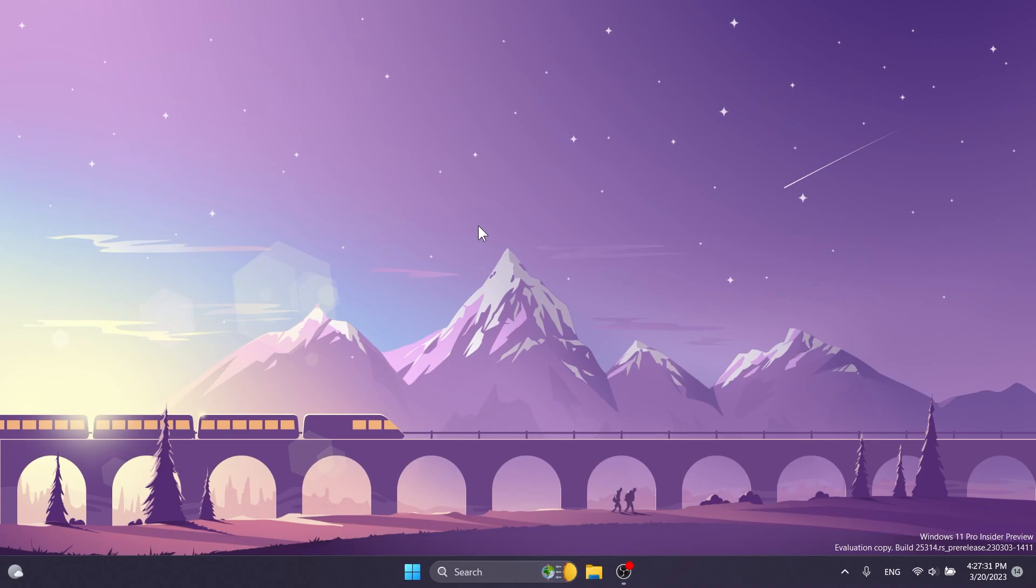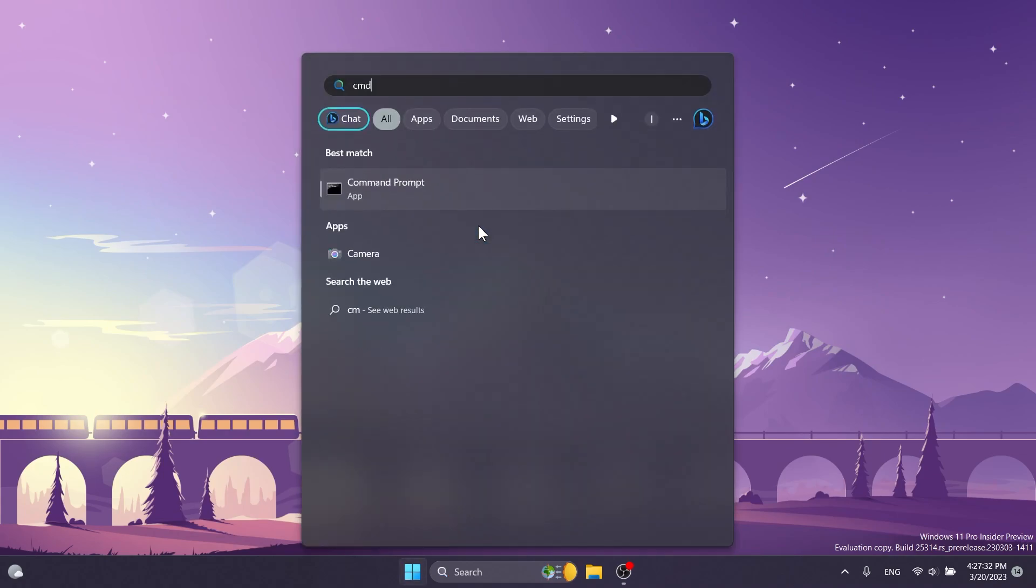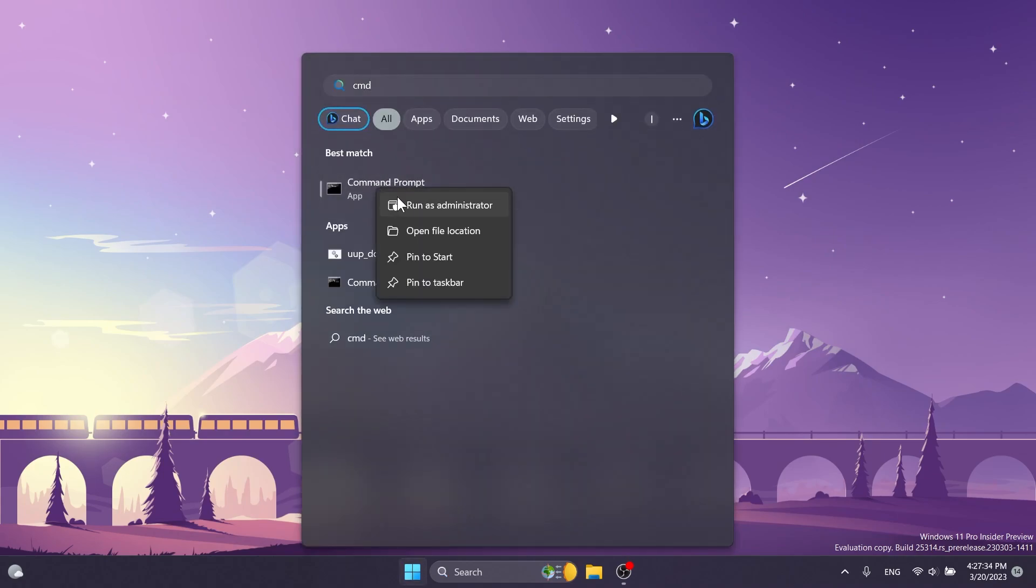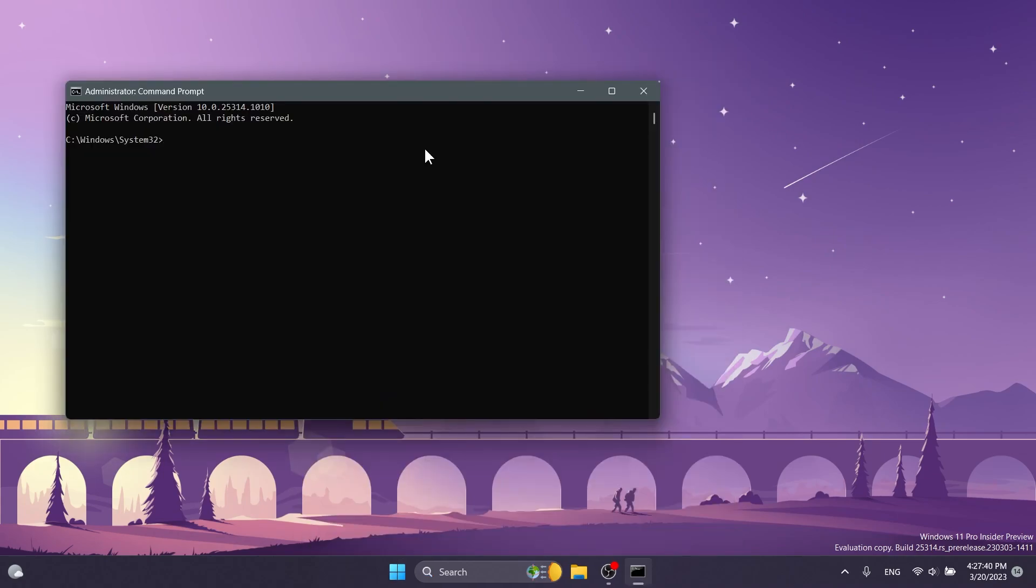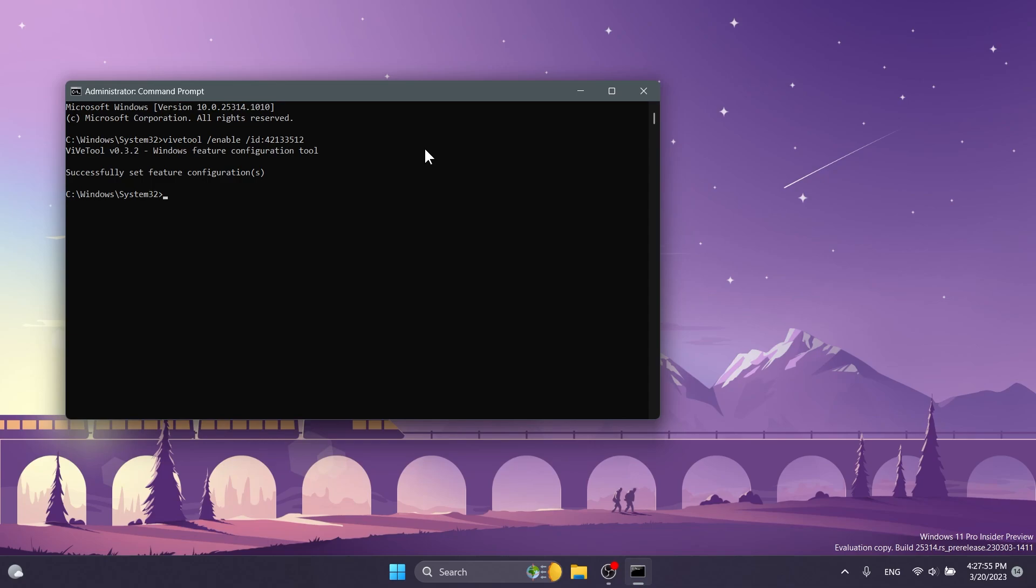Now, what I have to do is to open up the CMD, right-click on it, click on Run as Administrator, and on User Account Control, of course, click on Yes. Here in the CMD, we're going to have to copy and paste in the following command, which is ViveTool slash enable slash id 42133512. And we should receive the message, successfully set feature configuration.